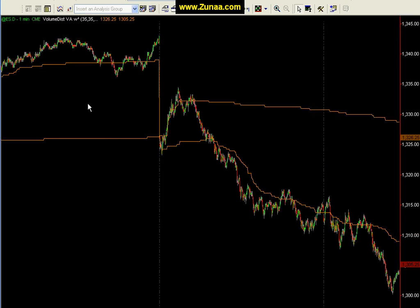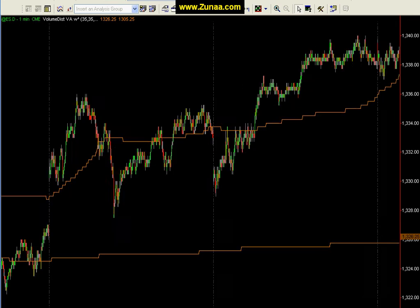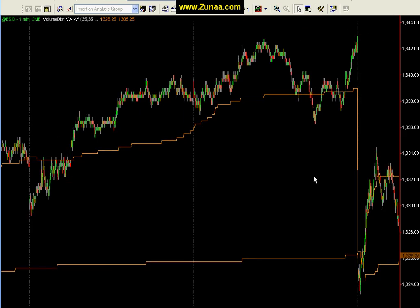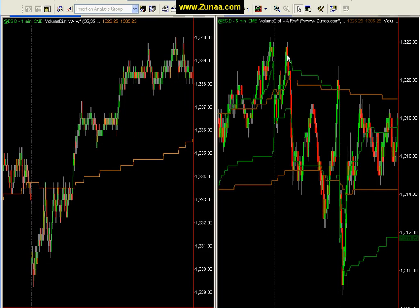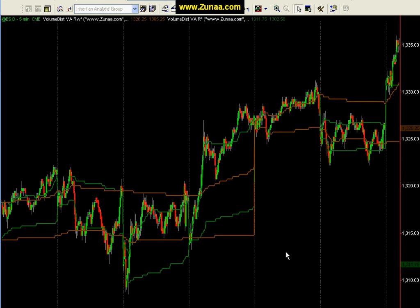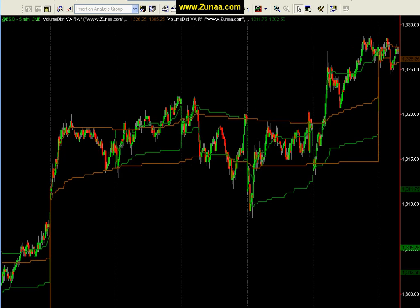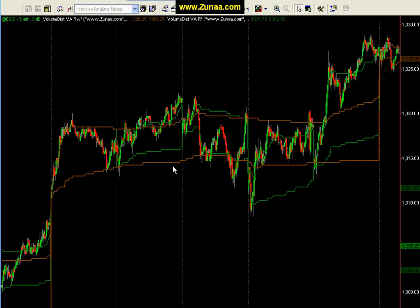There's also a weekly version of this indicator. Let's look at a higher interval. Here's both weekly and daily volume distributions combined. The weekly will start at the beginning of the week and reset at the beginning of the next week. This gives you a good idea where the volume distribution is occurring within a week.